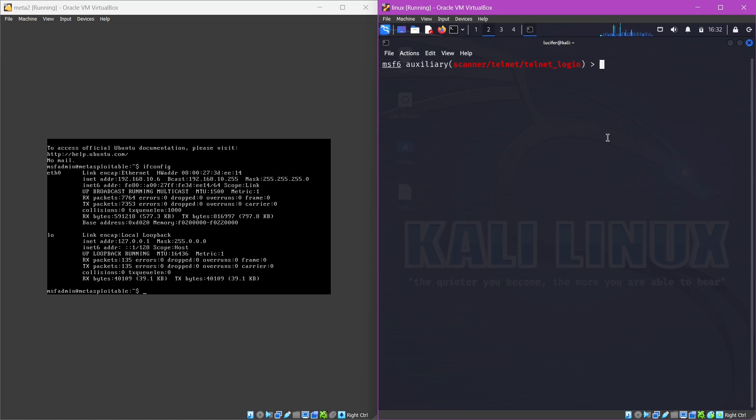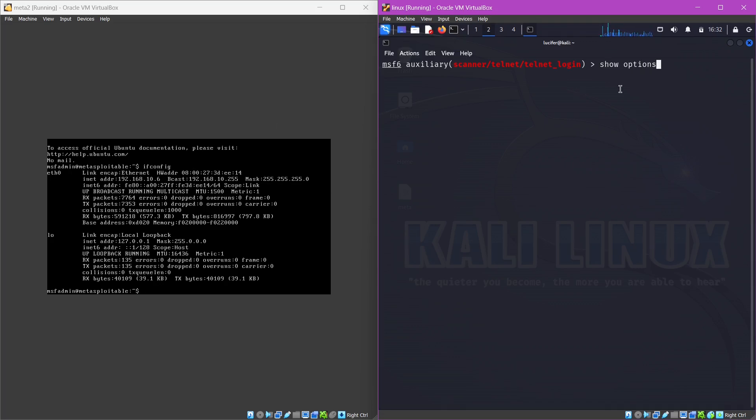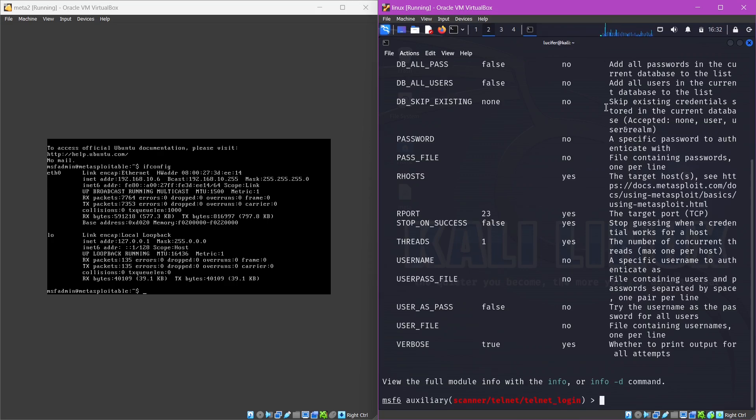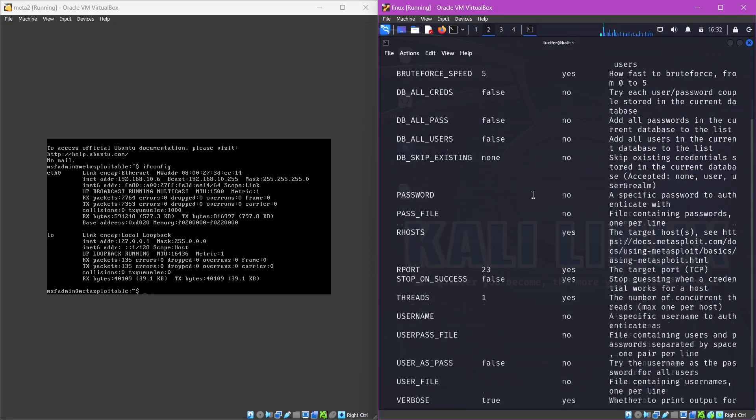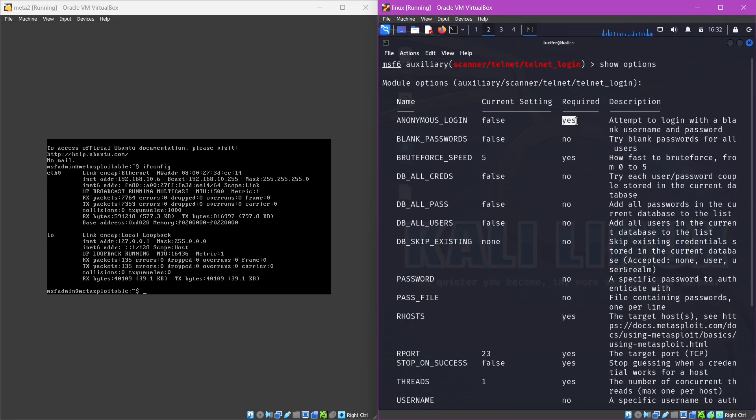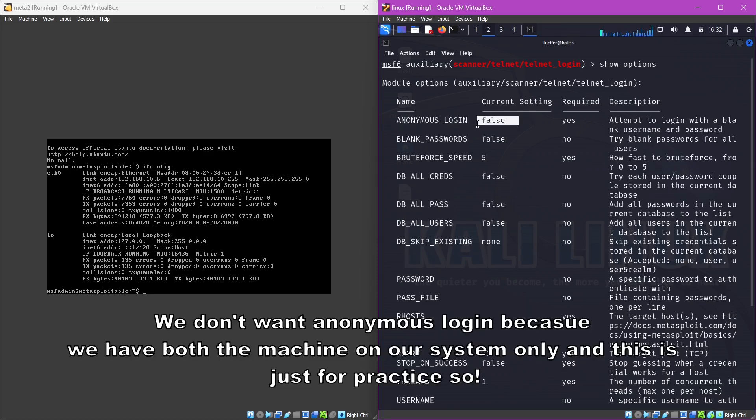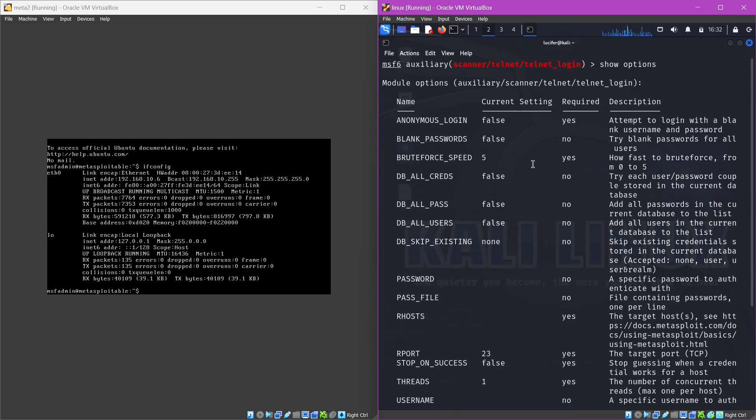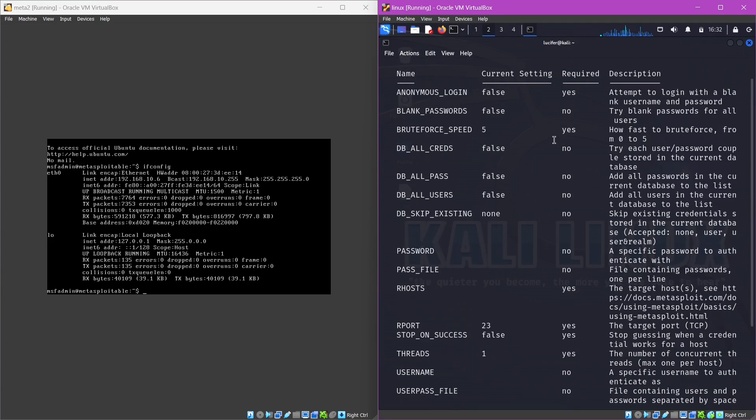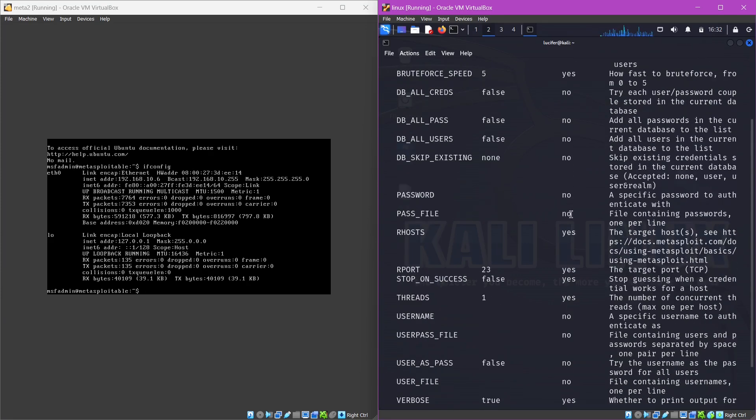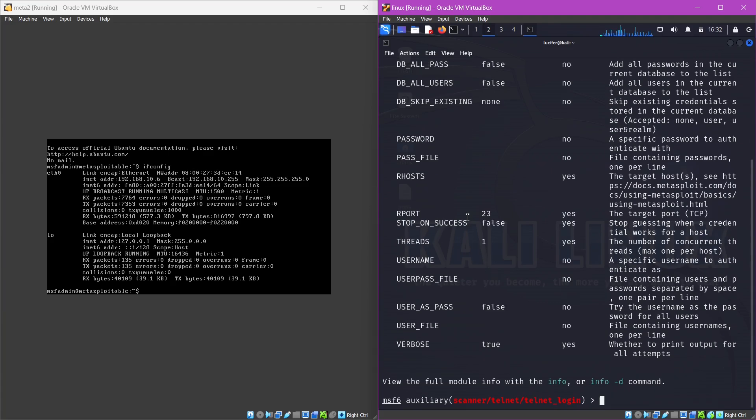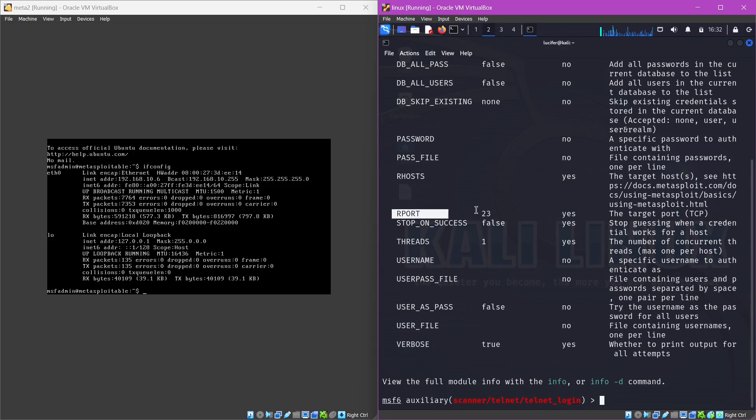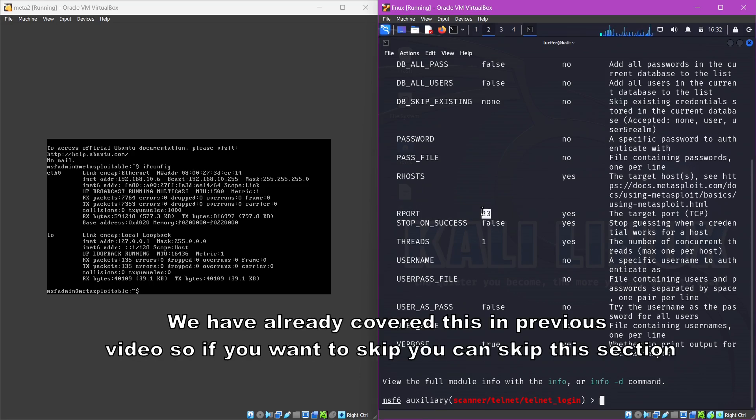Now just see what options do we need to provide in order to perform the attack. Anonymous login, let's just say we don't want this right now because we are only attacking in the same instance. We know that we are attacking, so this doesn't make sense. Next is brute force speed, let's just leave it at five. Next thing we require is the rhost of course, and then after rhost the port which is set on 23, which is the right port we want to execute.